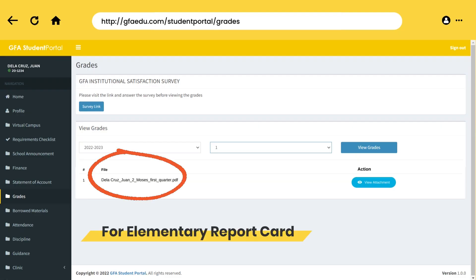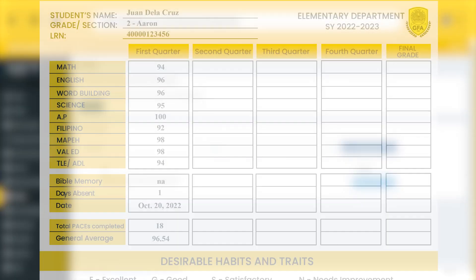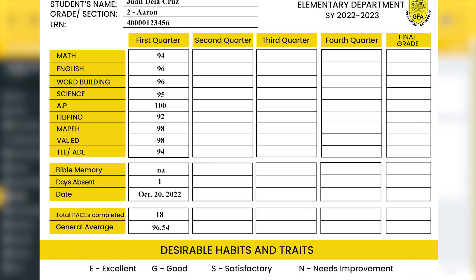In order to view the PDF report cards, please click the View Attachment button.